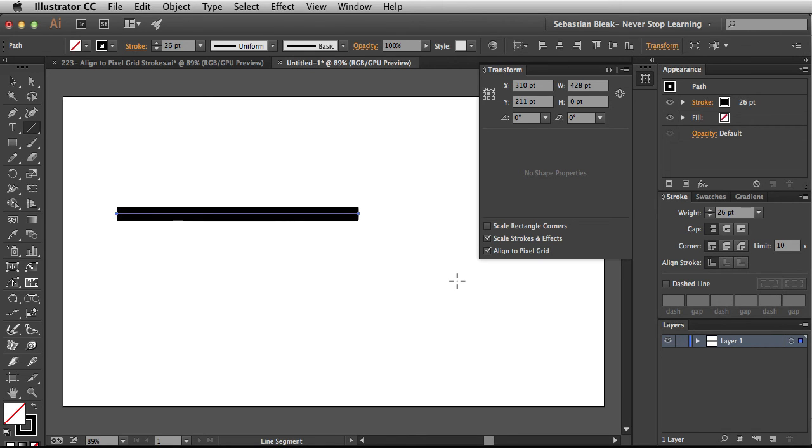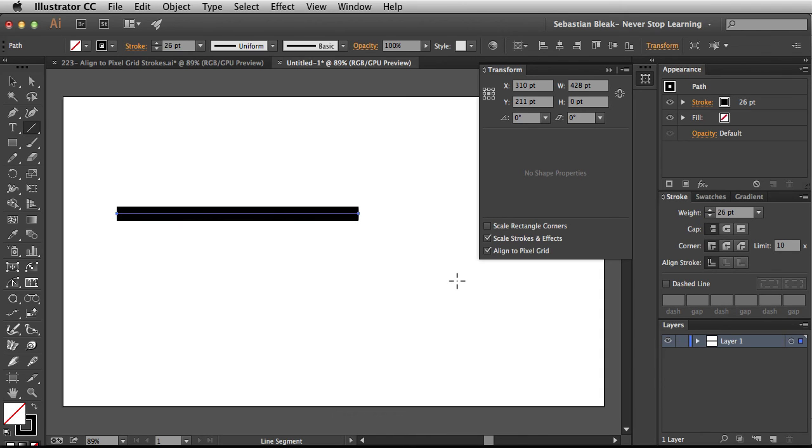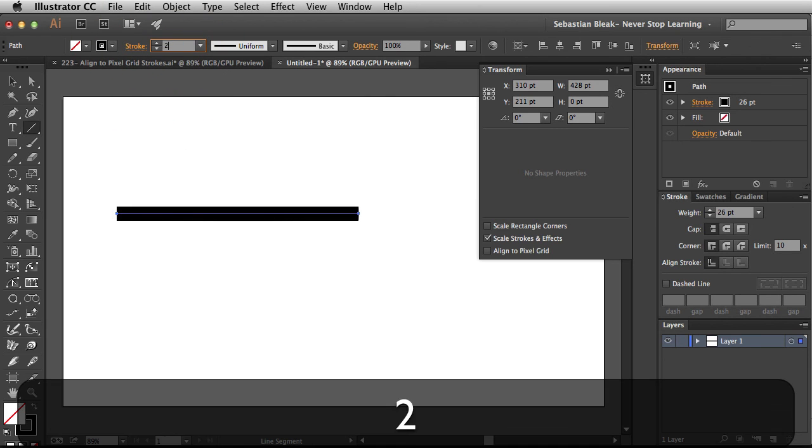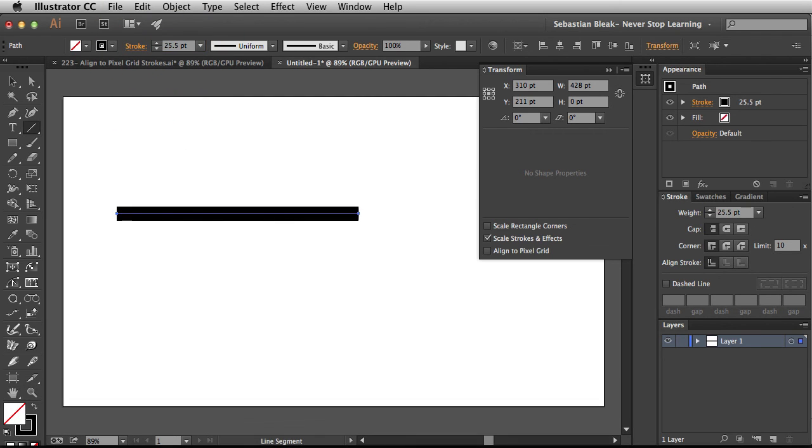Because I'm just creating something artistically I really don't need it to be that exact. I would rather it just allow me to enter in whichever value I want. Back over here in the transform panel if I uncheck this box and then come back over here and switch this to 25.5 now it's going to remain at that value.